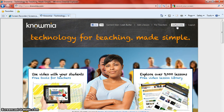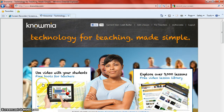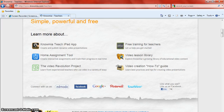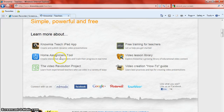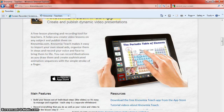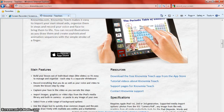It also allows you to have options in terms of how you are going to add lessons to Nomea. There are three big ways you can do that and I will show you that momentarily. So first I am going to go into the free tools for teachers section. As I scroll down I can see that they have more information about the Nomea Teach iPad app and I have a short video that you can also watch about that. They have information about the home assignment tool which is coming, it is not here yet. But the video revolution project, free training, the video lesson library and how-to on creating videos.